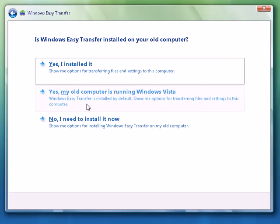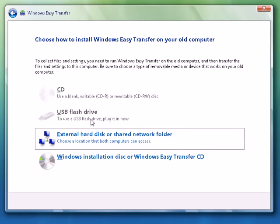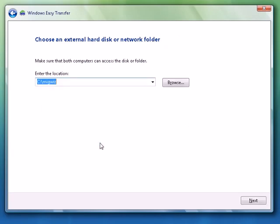We don't have an Easy Transfer cable so we're going to save the files on our network share and we're going to point it to our domain controller in the folder called Desktop Migration.